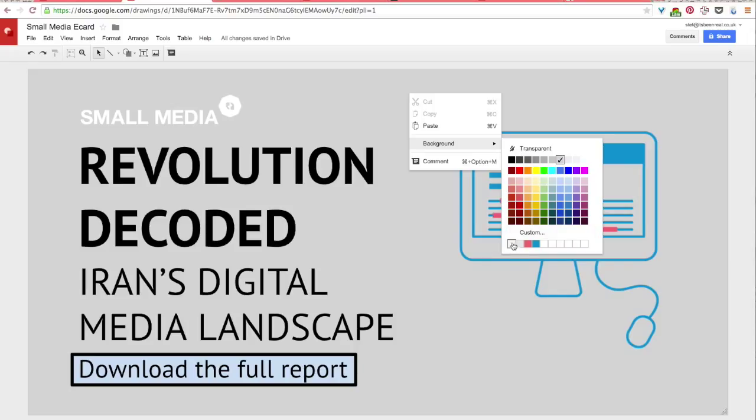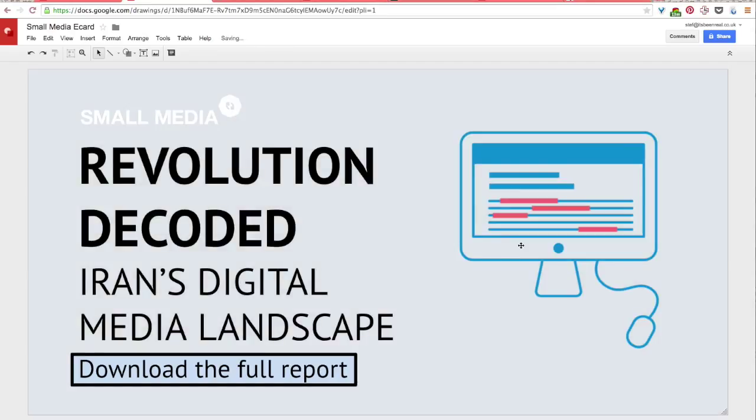Though I'm actually going to work with a custom color that I've added from my color palette selection and these colors are pulled from the Revolution Decoded website and report and so I'll just make this a pale blue. And I'll show you how to add those custom colors in just a second.